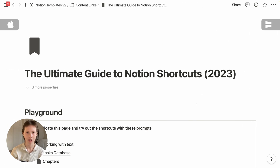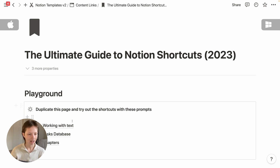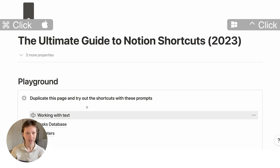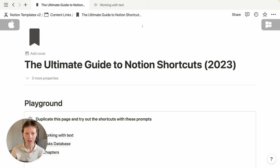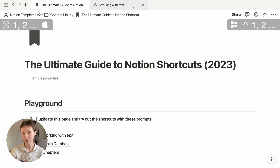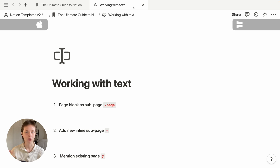Notion just created a new feature called tabs. To open up a tab from an existing link, I have a page here called Working with Text. I'm going to press Command and click the link. This will create a new tab at the top of the window, and I can navigate to it via my cursor or use a keyboard shortcut: Command+1 for the first tab, Command+2 for the second, Command+3 for the third, and so on.